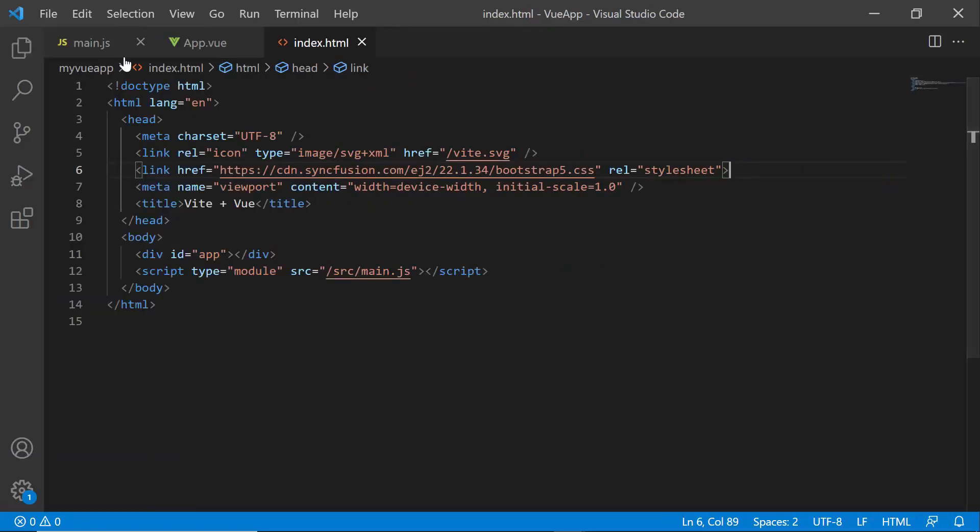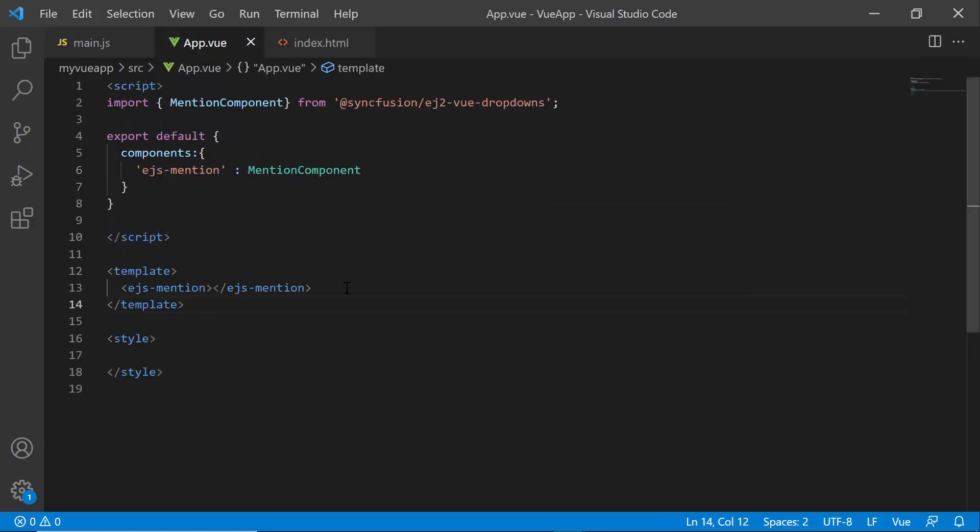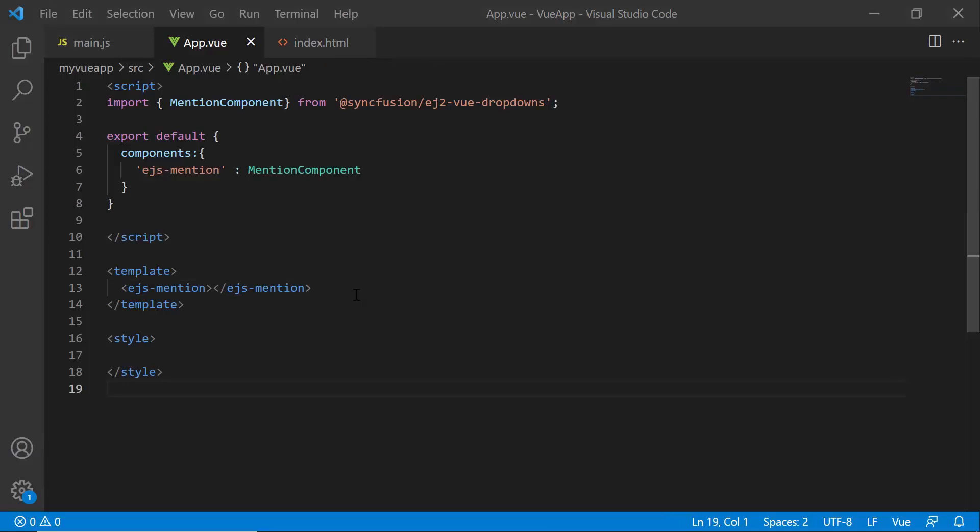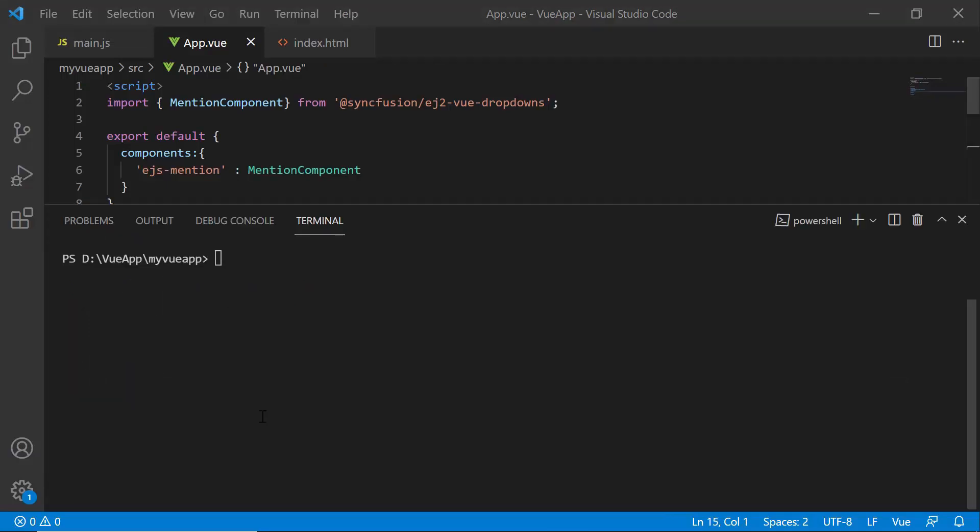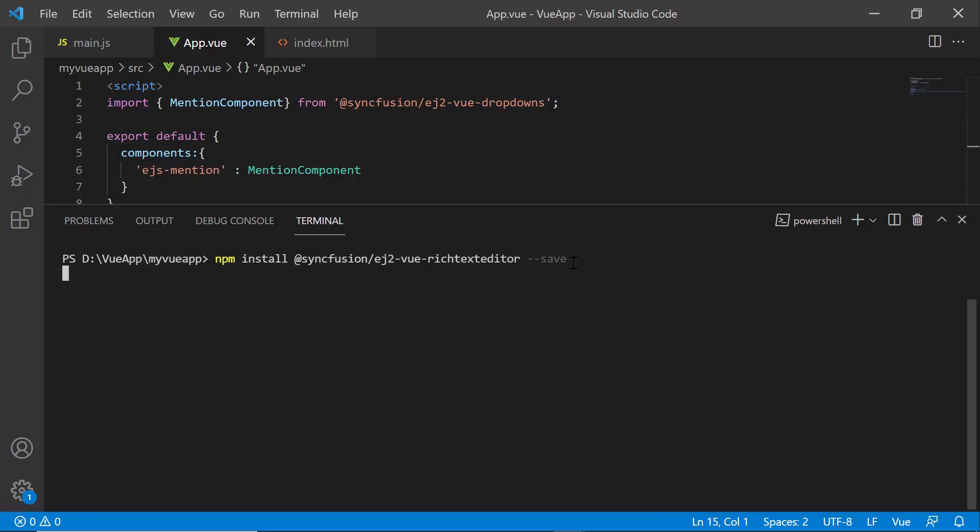I need to add this mention component to a target element. Here, I plan to add the rich text editor component as the target element and append the mention component. So, let me install the RTE package using the npm install @syncfusion/ej2-vue-richtexteditor --save command.